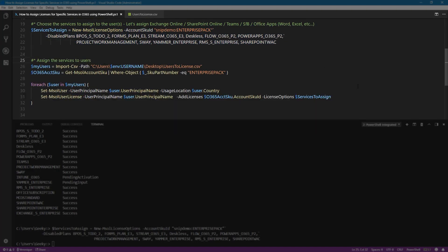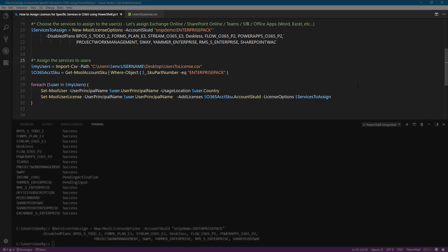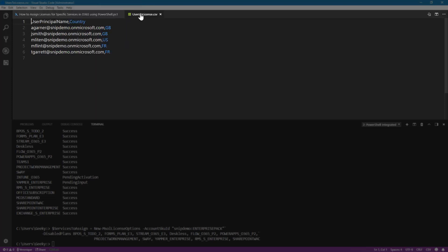I'm not going to show you how to assign different services to one user. Because frankly, it would be faster to log into the admin center and just choose your user and assign the services that you wish to. And remember that PowerShell is for automation. So we are going to assign different services to multiple users. For that, we are going to import a CSV file, provide the location of the CSV file. Let me show you the CSV file that I have. So it's a very simple CSV file. I only have the user principal name and the country, which is the usage location.